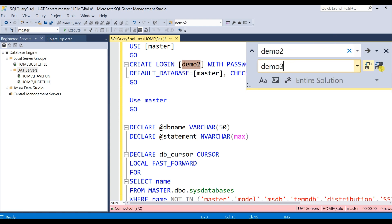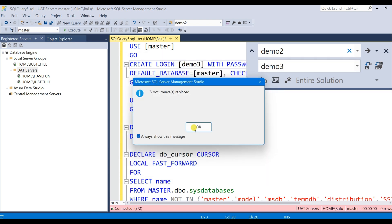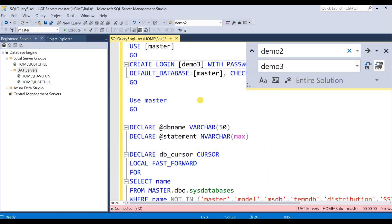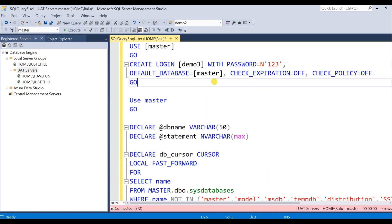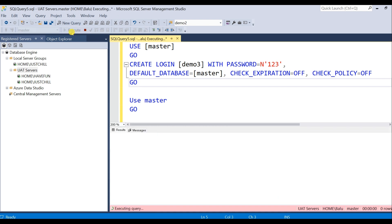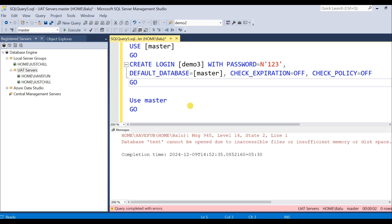OK, and execute. This script will run and create a user in all the servers and in all the databases. And if any database is having some issue it will throw an error similar to like this.